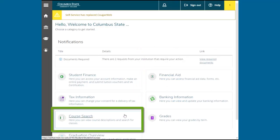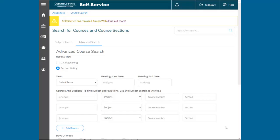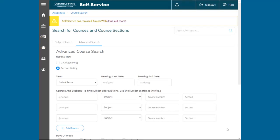Now that you're logged in, click Course Search. Here you can search for classes in one of two ways. Click Subject Search if you want to browse courses by subject and view course descriptions. If you have course recommendations from your academic advisor, you can enter the information in Advanced Search.